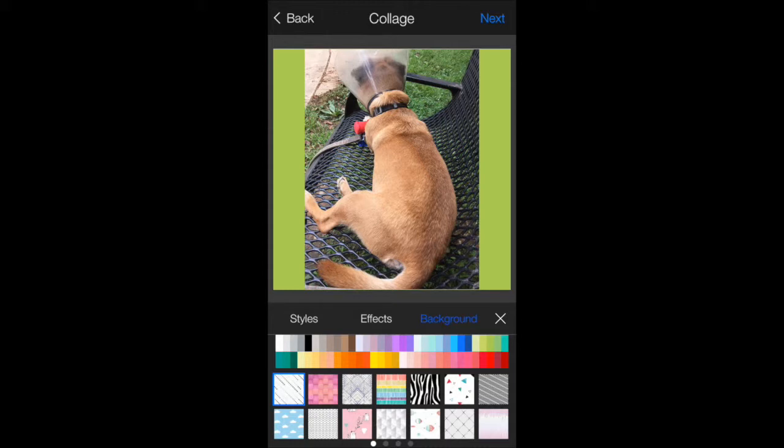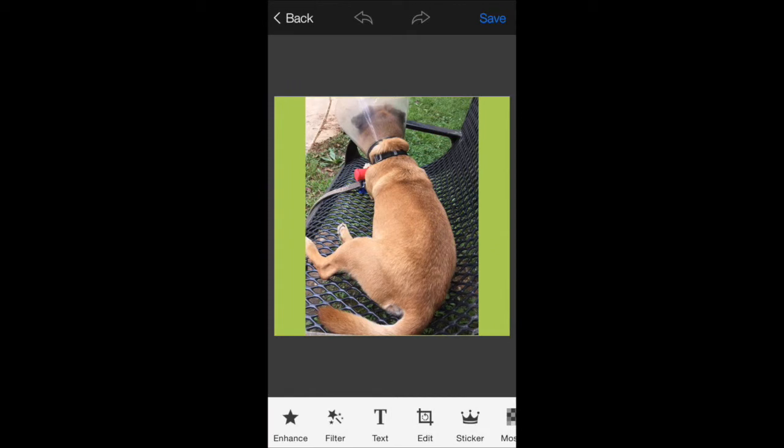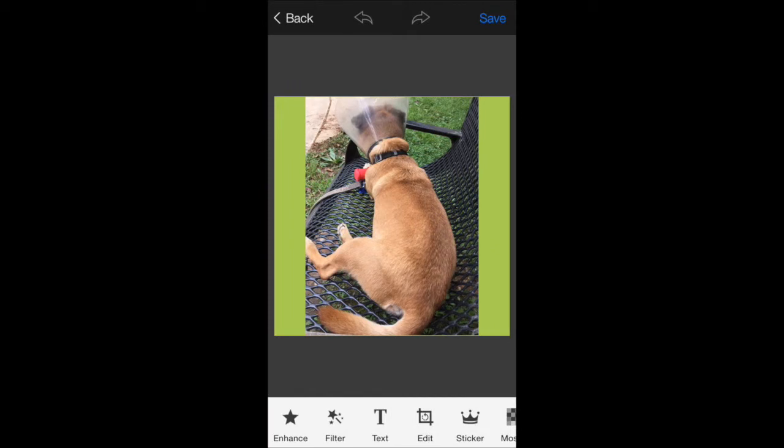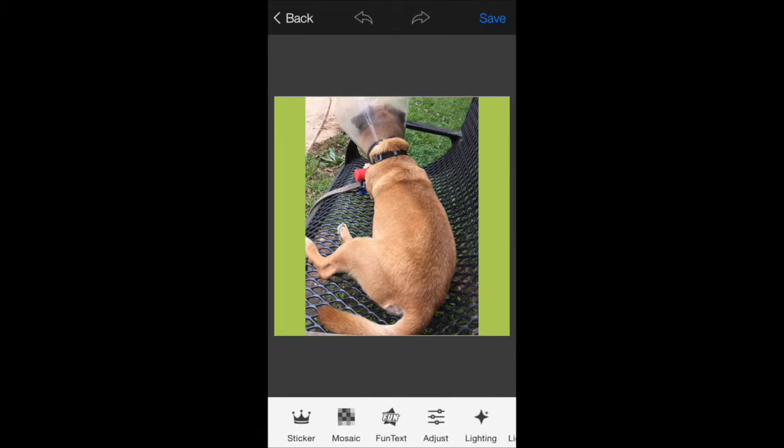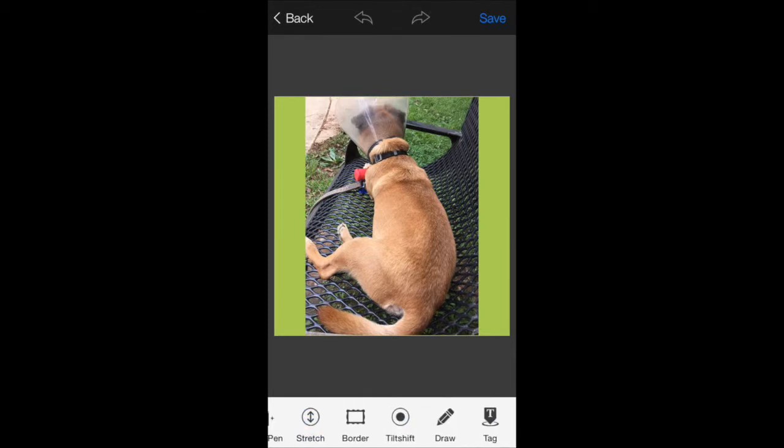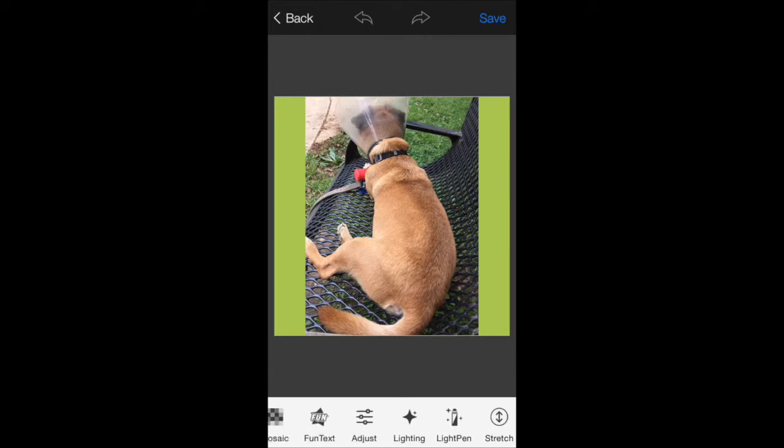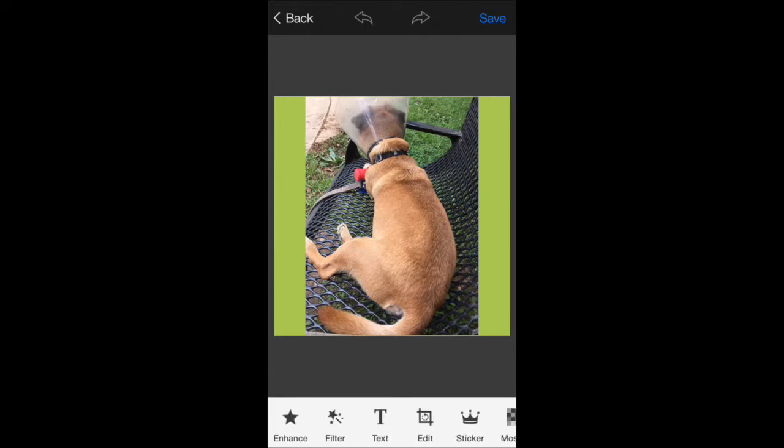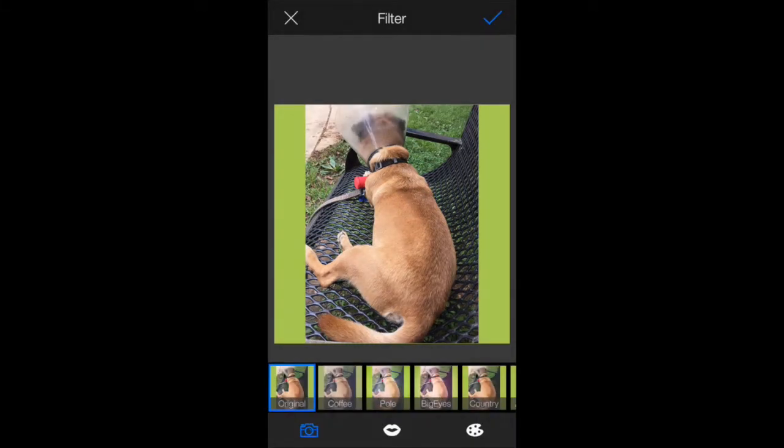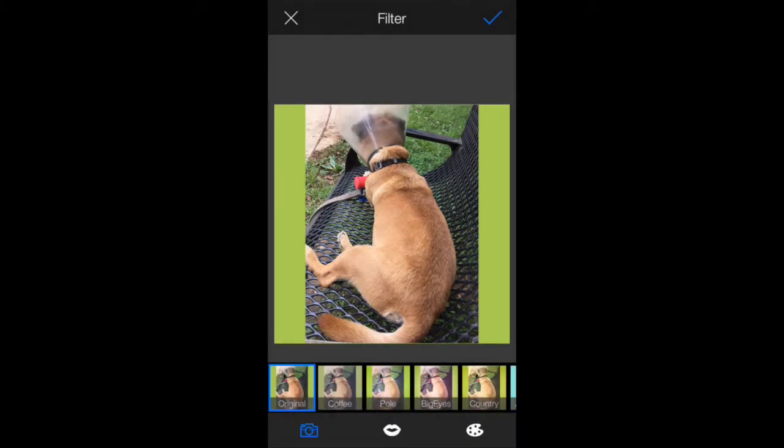And then I'm going to hit next. And as you see, this is where this app just excels. It's got all types of special effects that you can add now to this picture before you put it onto Instagram.